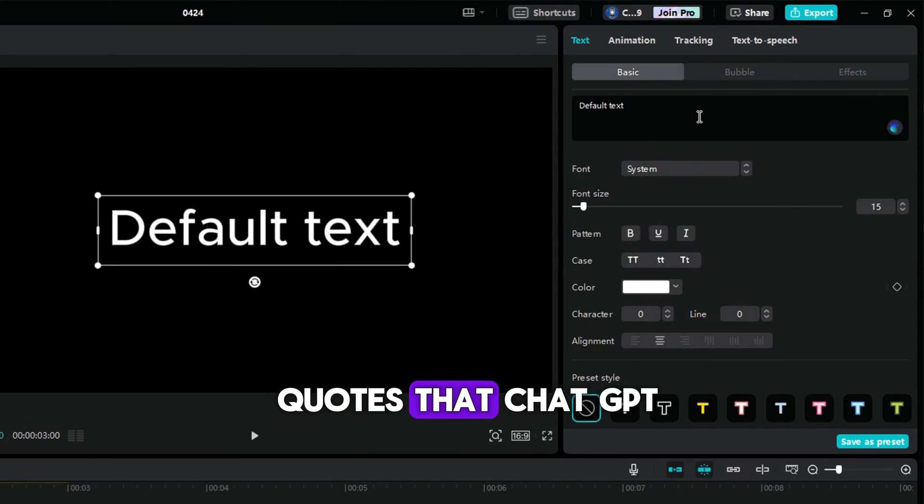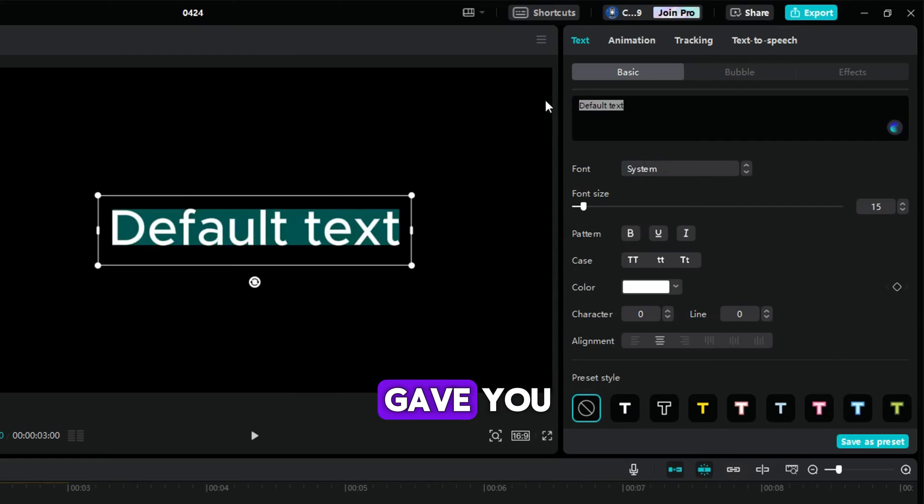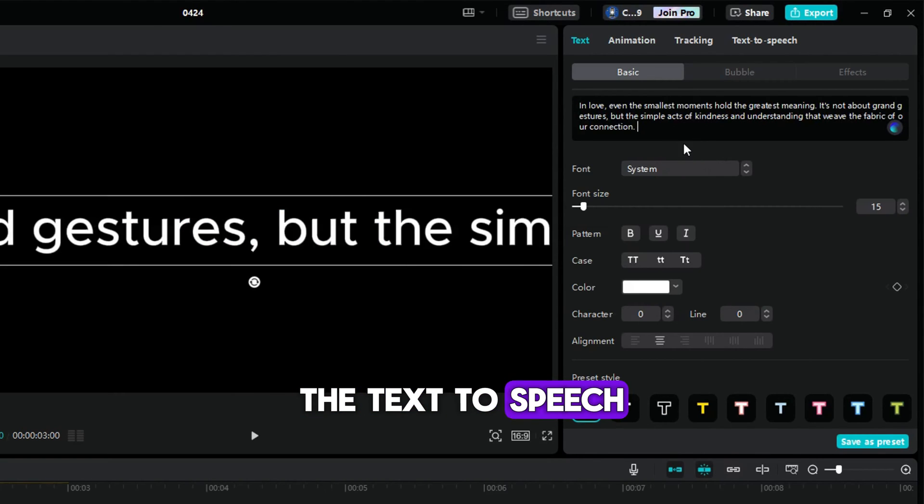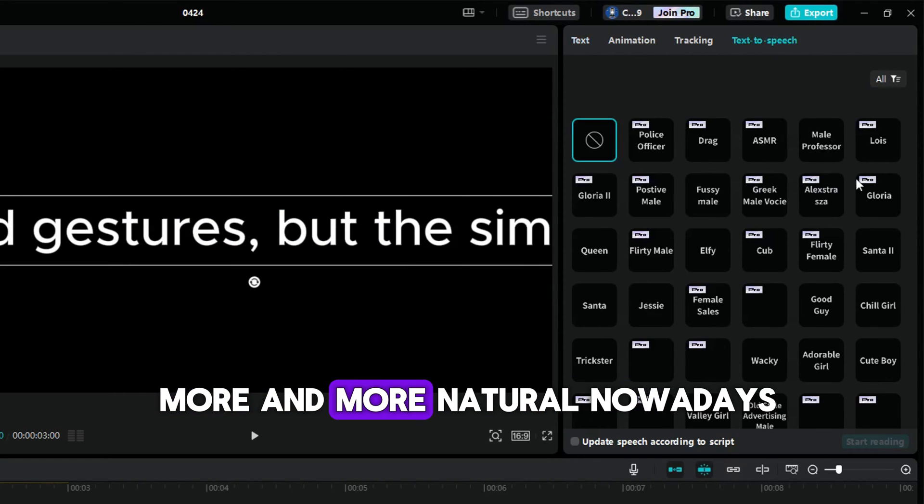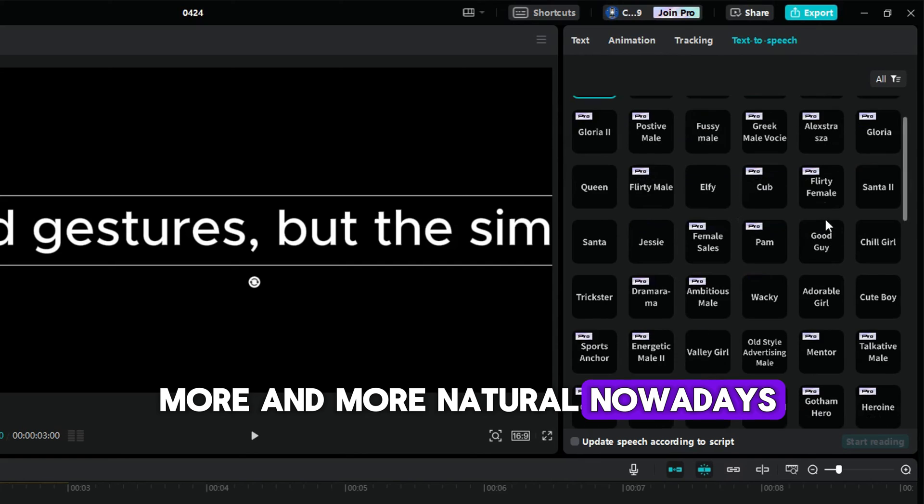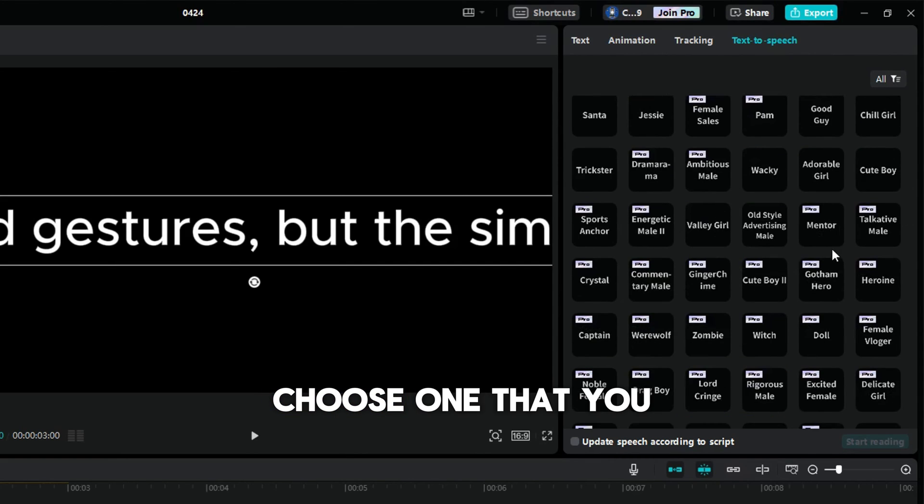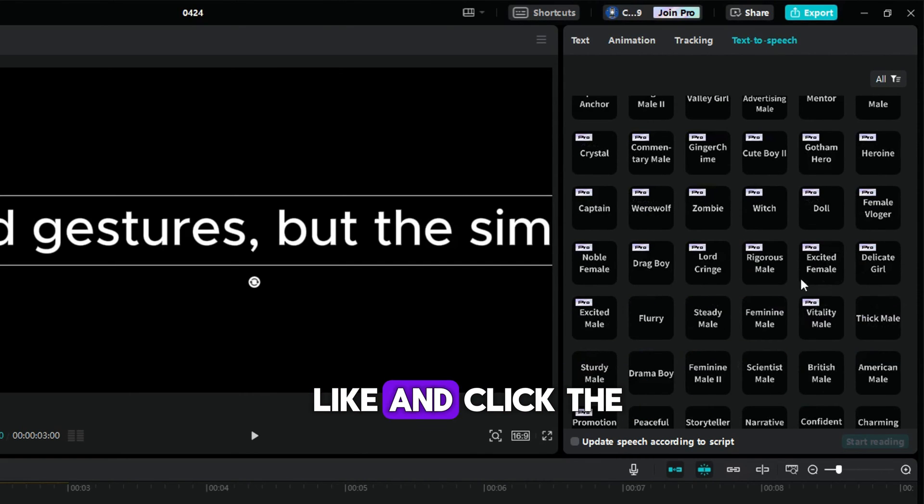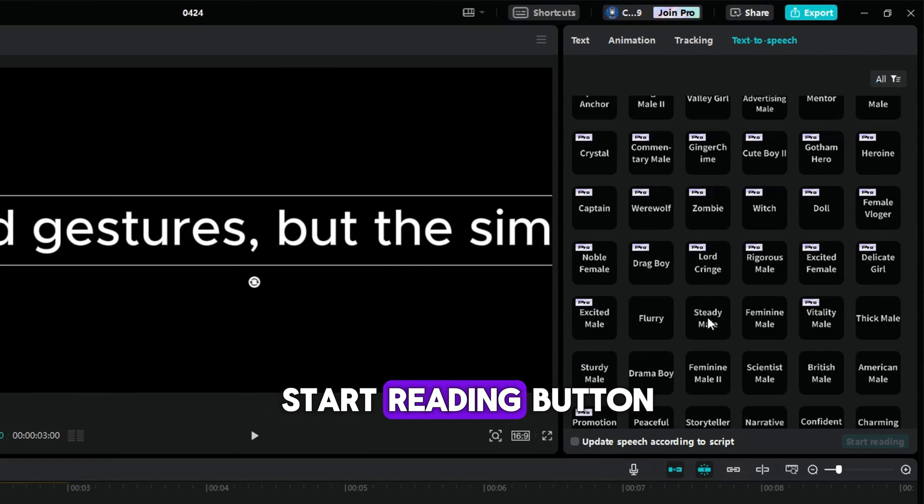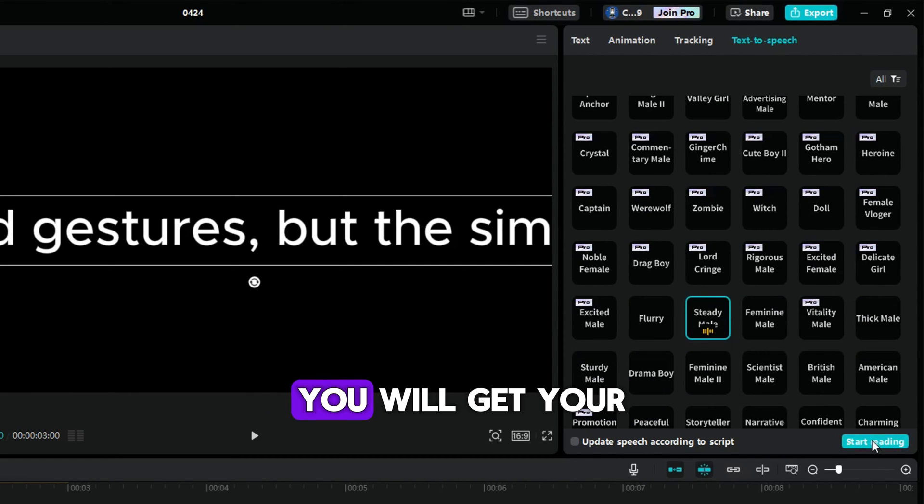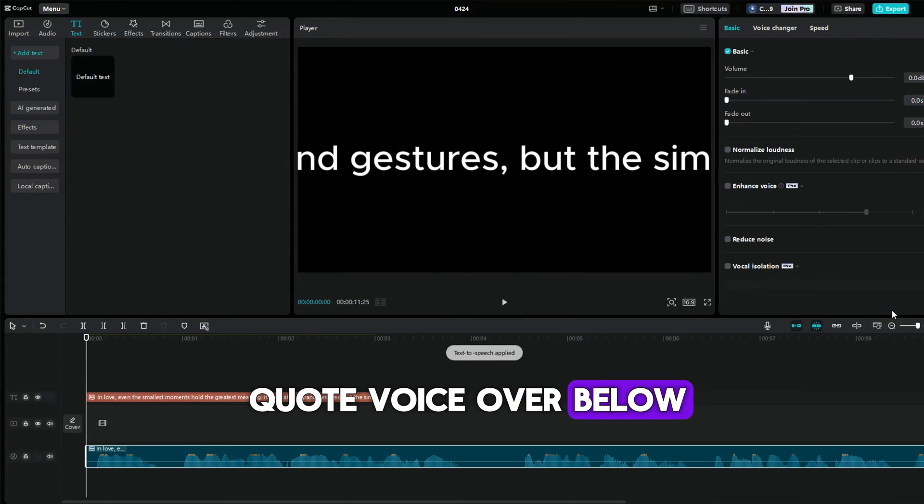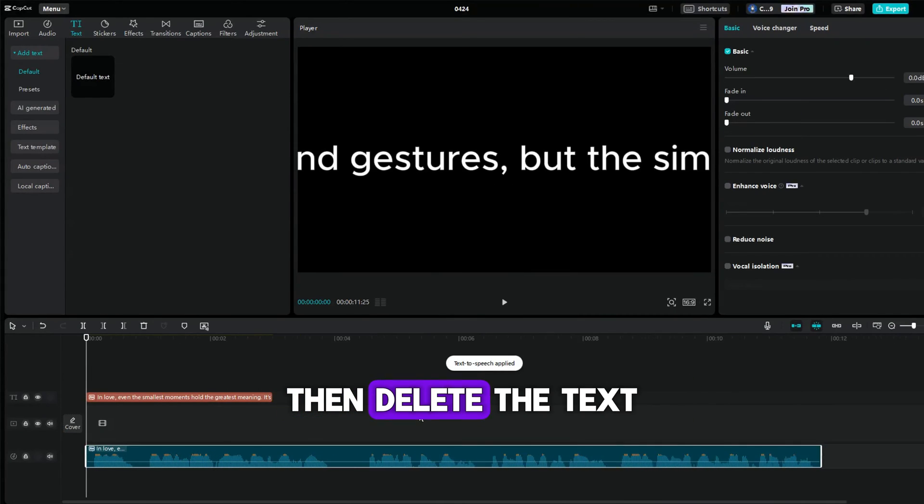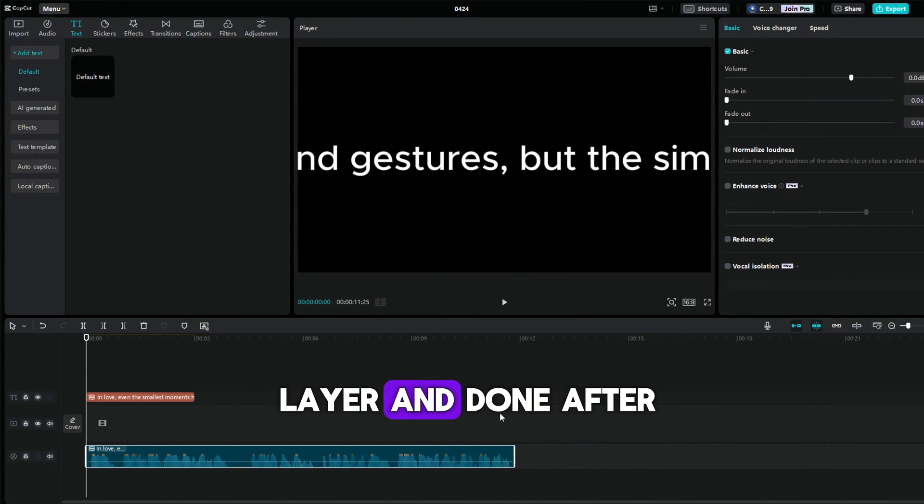On the right panel, copy and paste the quotes that ChatGPT gave you here. The text to speech voices on CapCut are more and more natural nowadays. Choose one that you like and click the start reading button. You will get your quote voiceover below. Then delete the text layer and done.